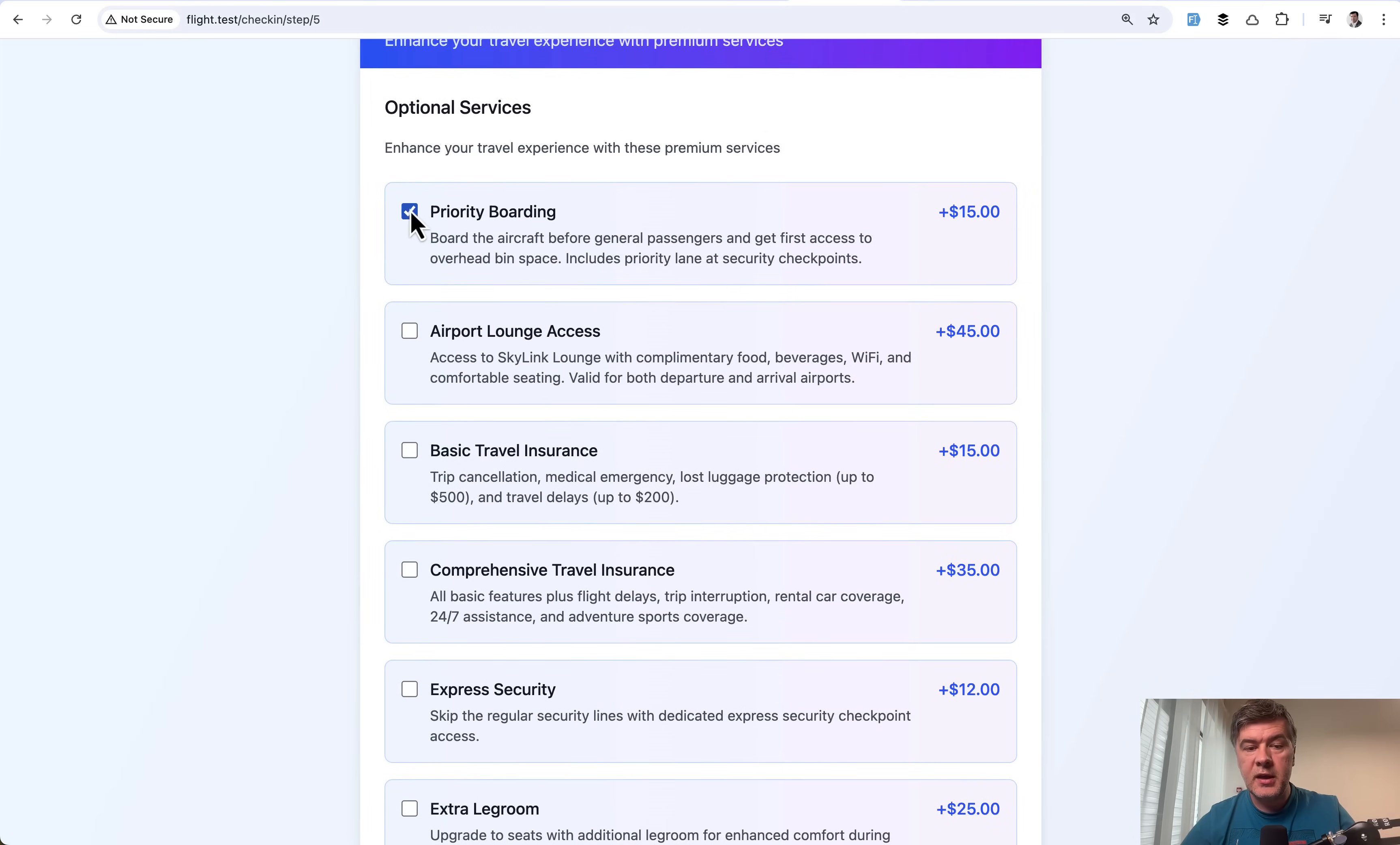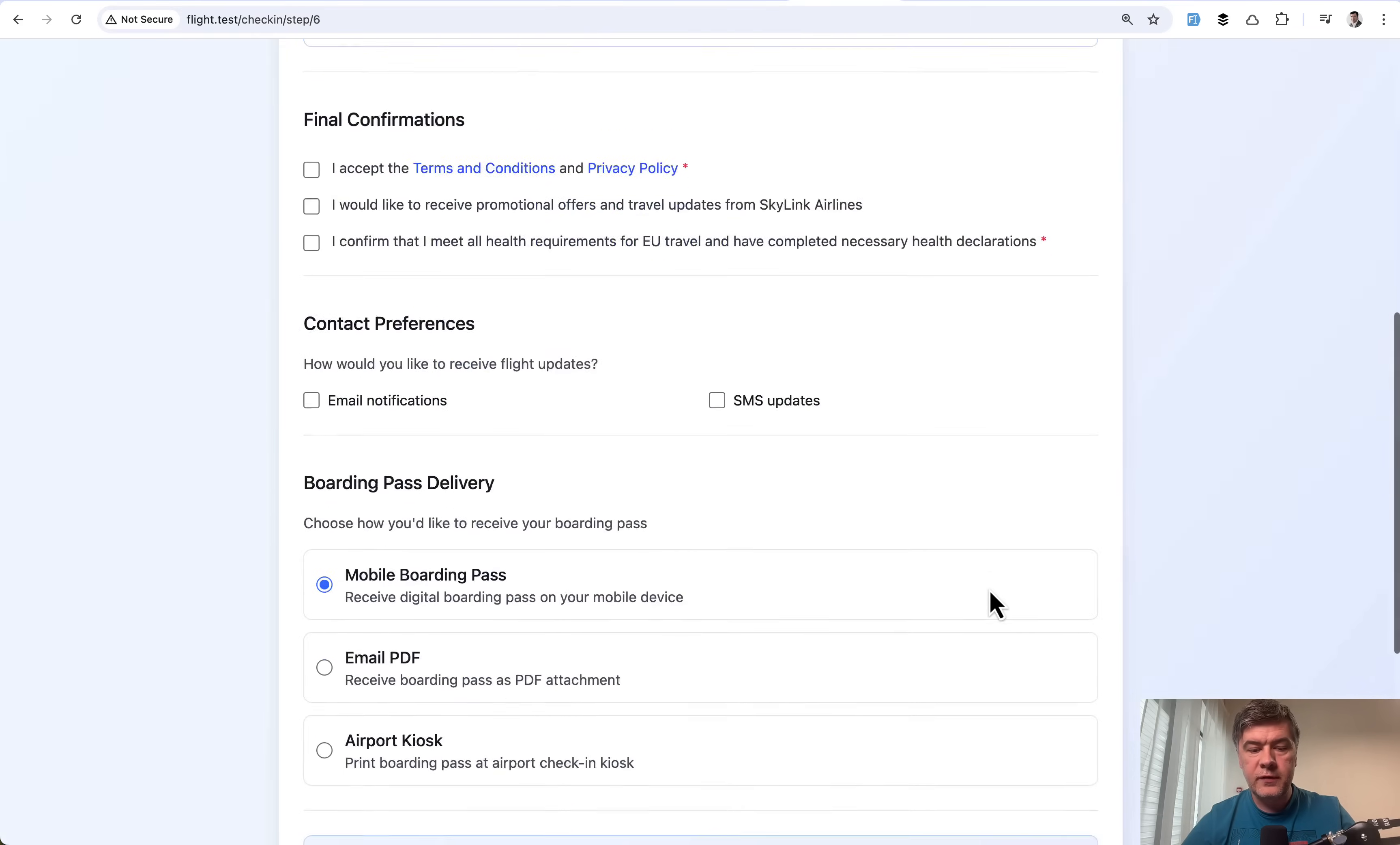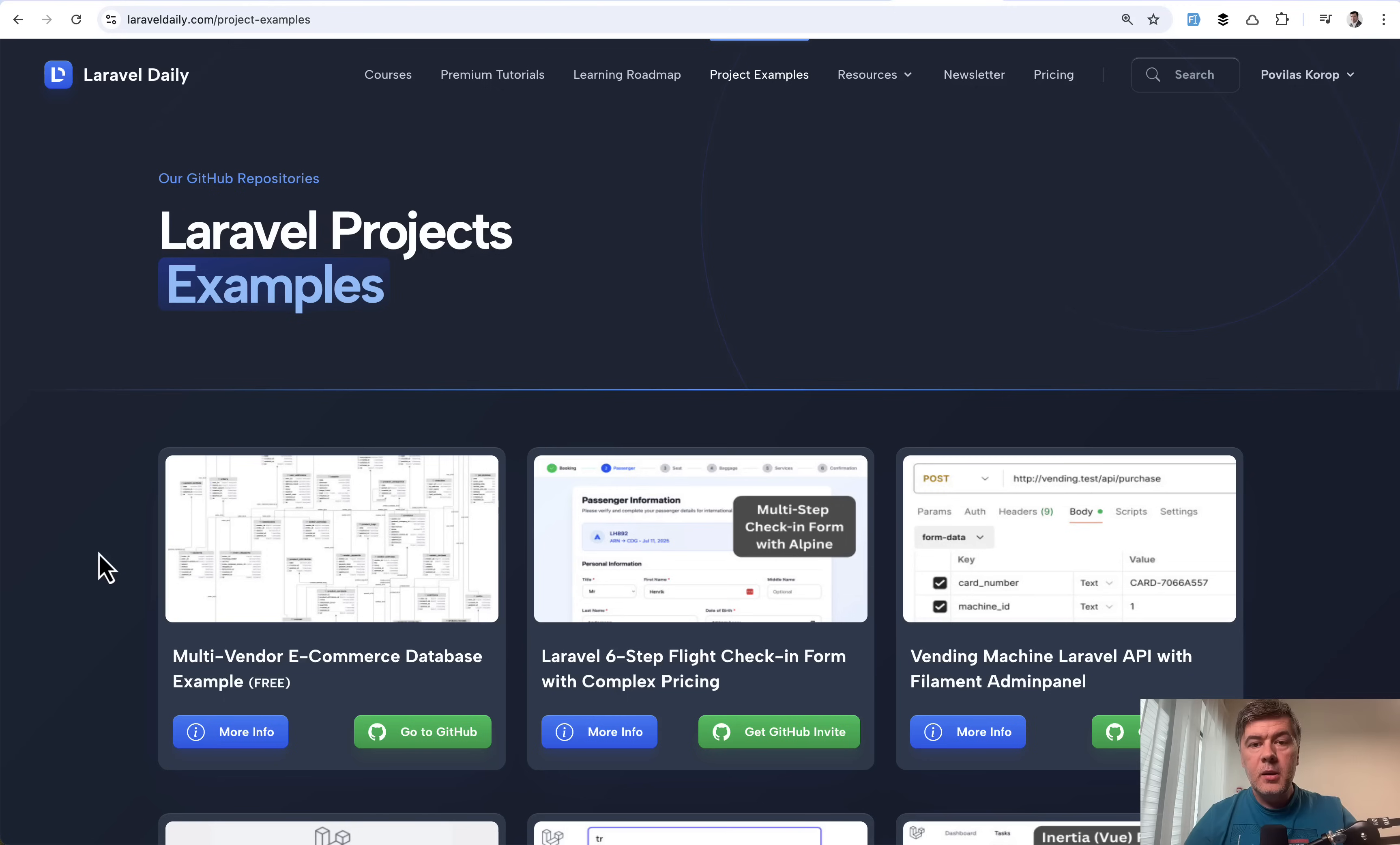Then we'll continue to services, and we can add something extra like premium meal, wi-fi access or something else. Then if we fill in the emergency details, at the very end we have the recalculation of everything. Continue to review, and then we have the final review of the pricing. I can also break it down, see the services here, baggage here. If I confirm that I accept with everything that needs to be accepted, I complete check-in and it is finished. The final price is saved in the database.